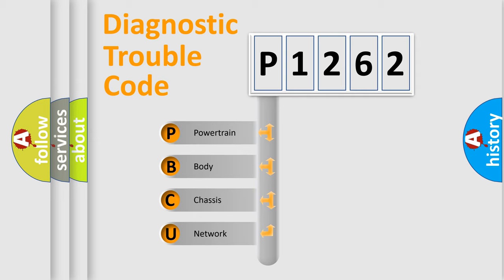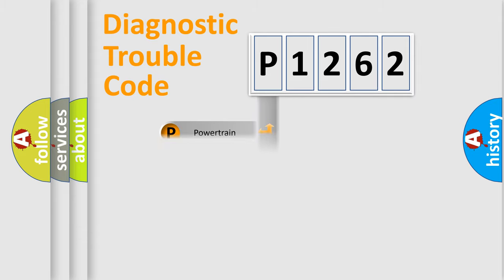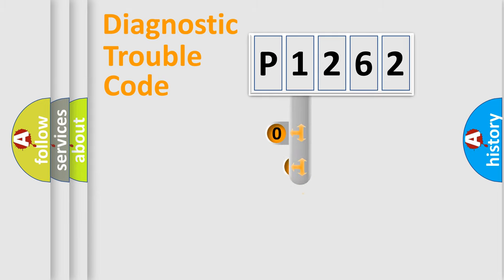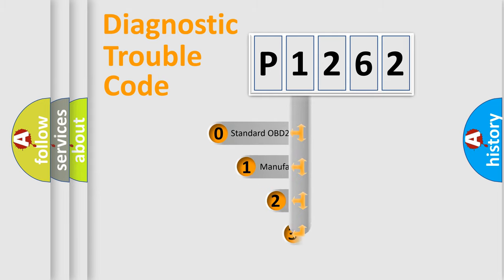We divide the electric system of automobile into four basic units: powertrain, body, chassis, network. This distribution is defined in the first character code.